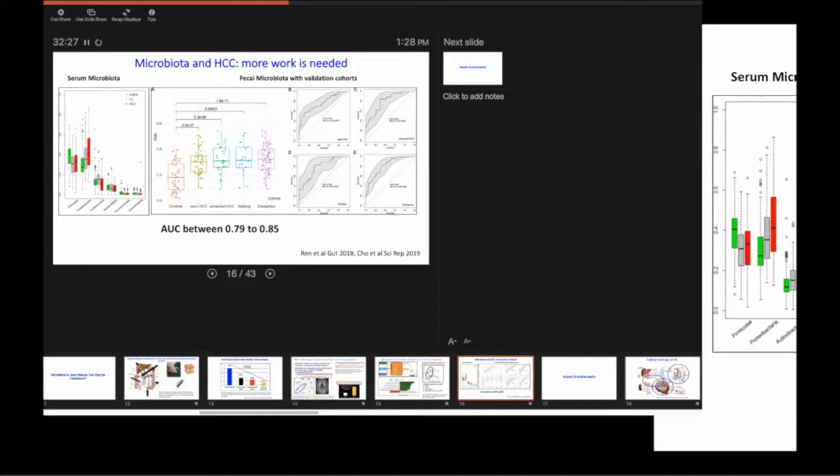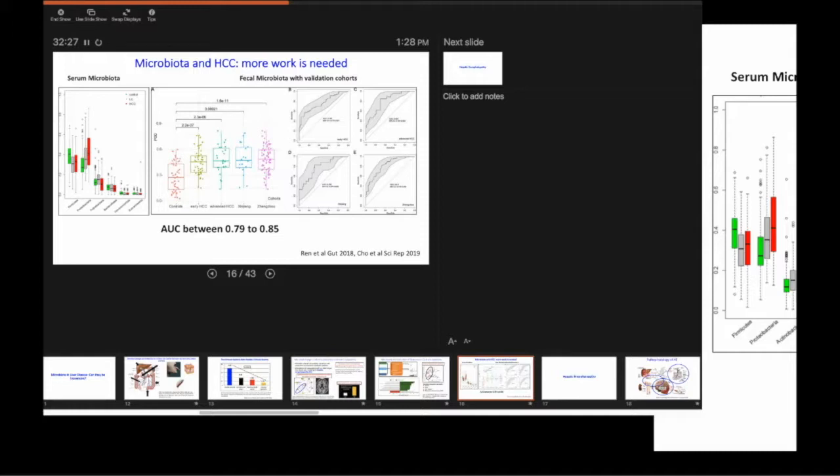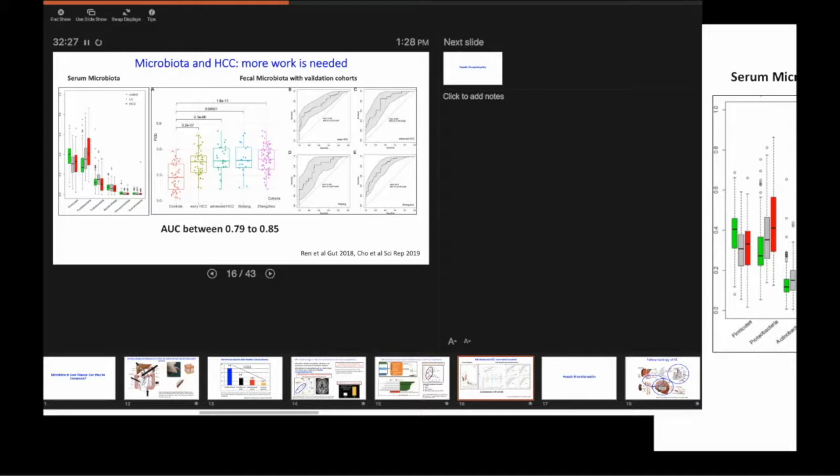Does the microbiota baseline define who ultimately gets liver disease and who doesn't? Sadly, the answer was it does not. The microbiota of patients, these are healthy controls, these are patients with alcoholic liver disease, alcohol without liver disease.